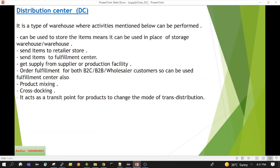Cross-docking can also happen at a distribution center — I have created a separate video on that, so please have a look. The last activity is that the distribution center can be used to change the mode of transportation.